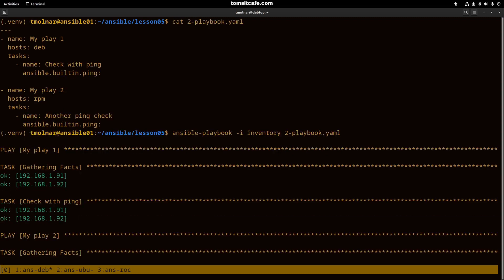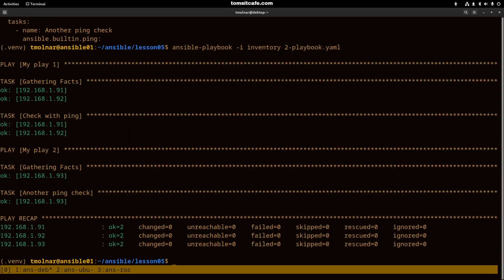As you see, Ansible starts running the first play. It runs against the two machines. Afterwards, it runs sequentially the second play and runs against the RPM group.